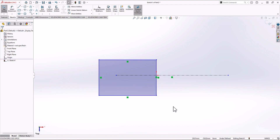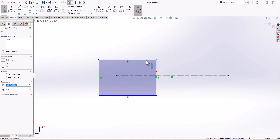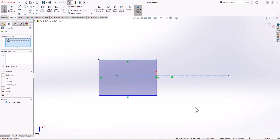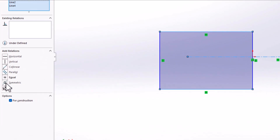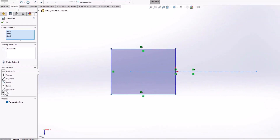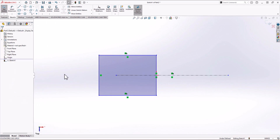Because our geometry is symmetric, we need to add a symmetric relationship. To do this, click on the top line of the rectangle, hold Ctrl, click on the symmetry line, and click on the bottom line. From the relationships options, we have a Symmetric option — click on it. Now the rectangle is positioned with a symmetric relationship, which is great.